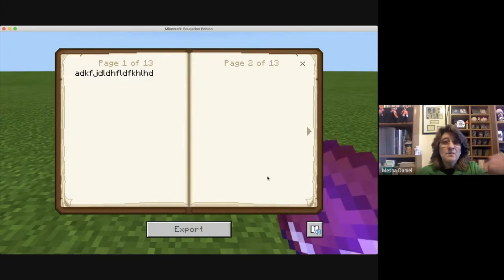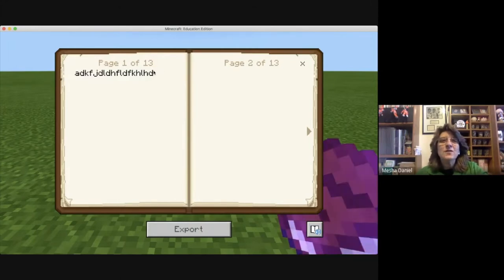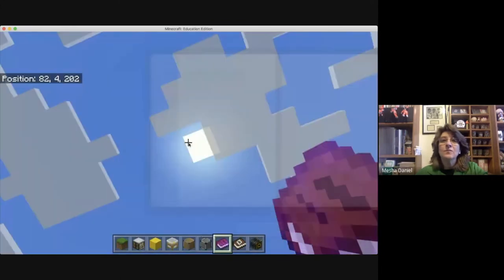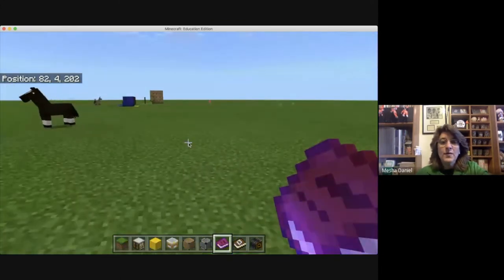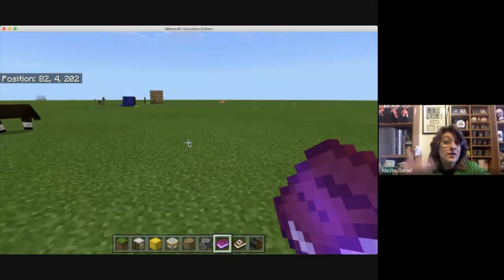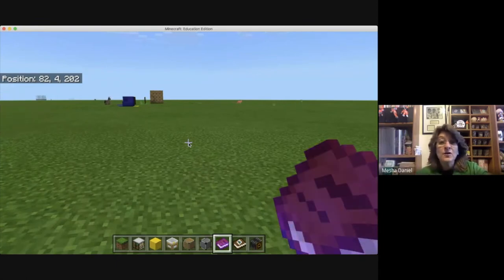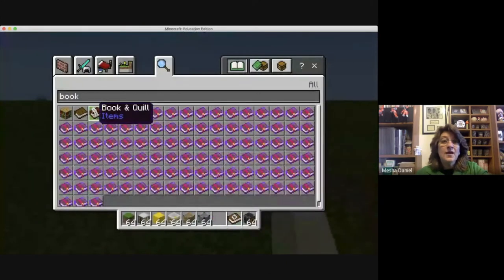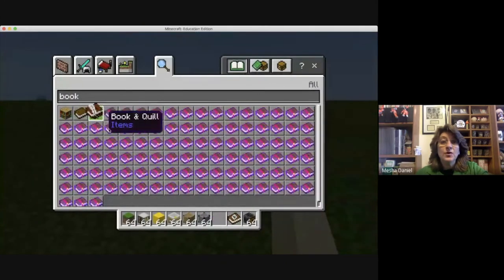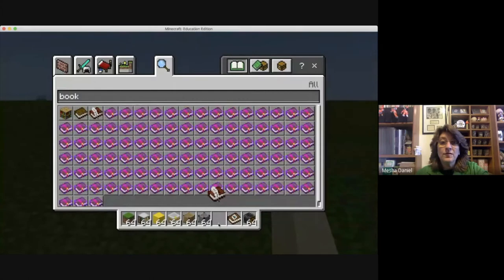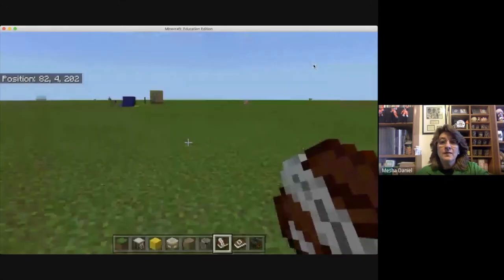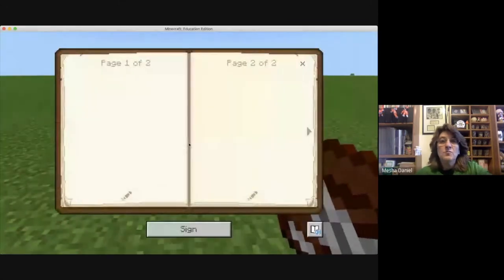Even though I exported it to my desktop, I still have it in my inventory. So what I can do is put it up in here, take out another book and quill, and put that in my inventory. Now I have a new one I can start working on. I'm going to go ahead and open up this new one here.